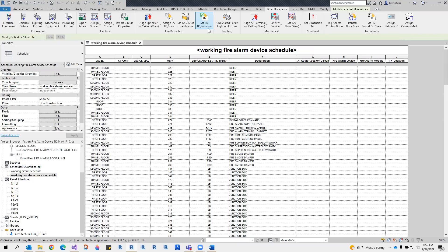The setFATKLocation tool sets the TKLocation parameter value of fire alarm devices to the space name in which the device is located. For example, the TKLocation parameter of the fire alarm devices is blank. This parameter is used in the single line diagram.